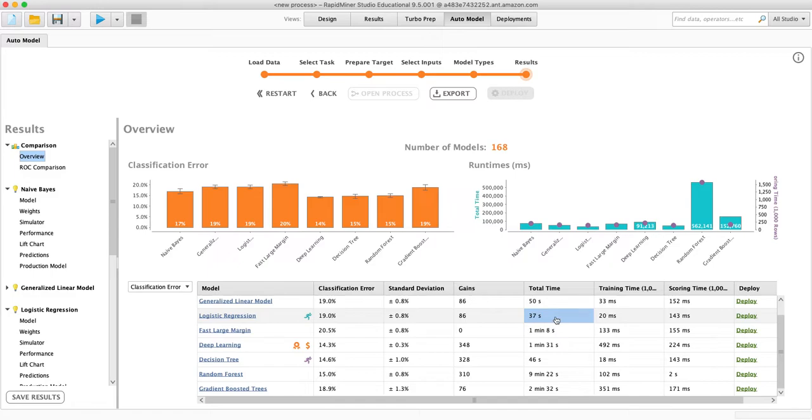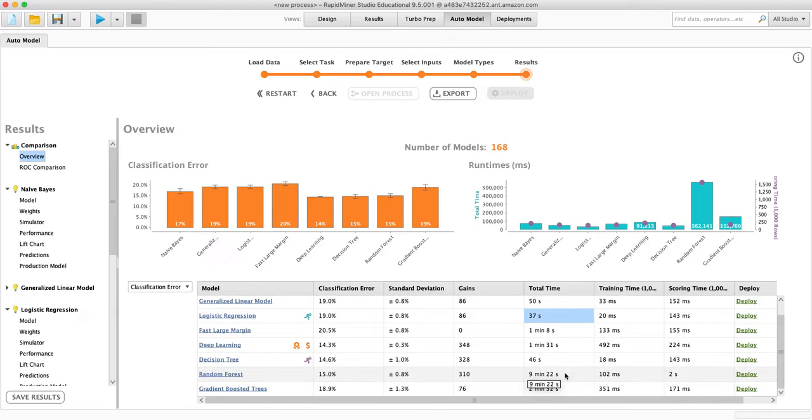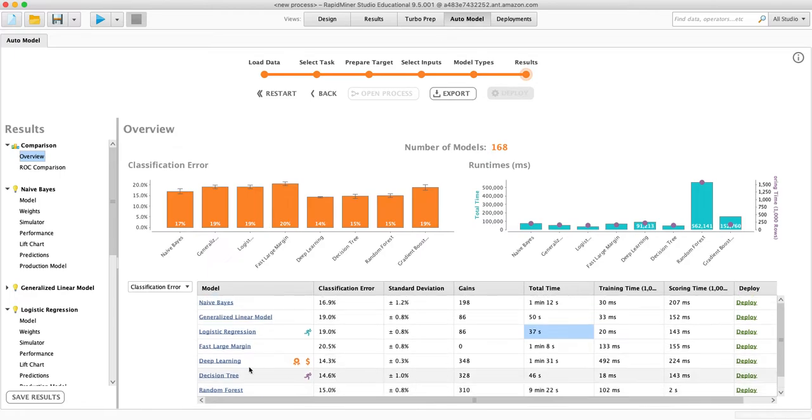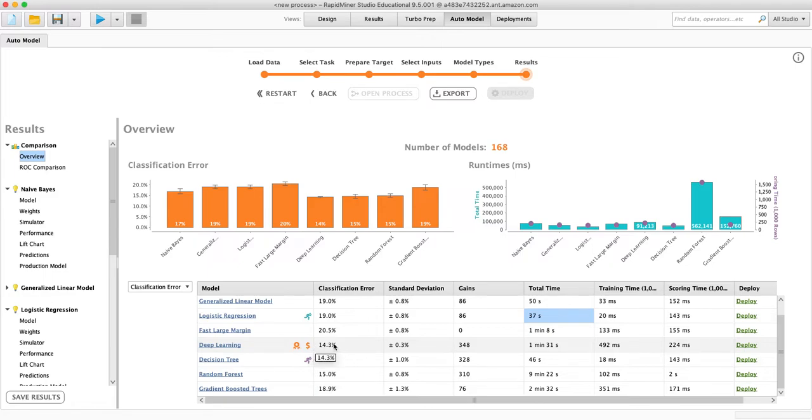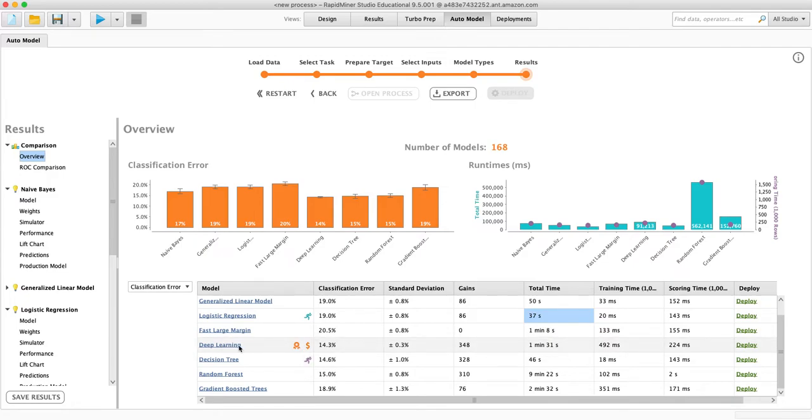And then we can compare that to random forest, which took nine minutes to make. So logistic regression was much faster. The one with the best performance was the deep learning model. So that's a neural network. This is what you hear about in the news a lot.